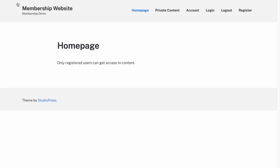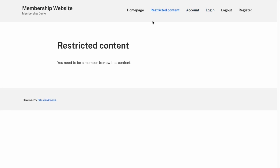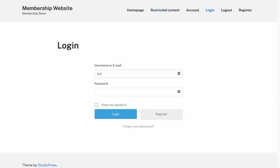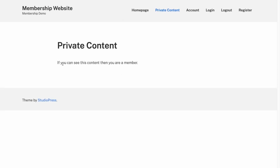Let's visit the site and log out, then go to Restricted Content. Now it's saying 'You need to be a member to view this content' — so this is working. Let's log in again. This is our profile page — go back to Private Content, and now it's saying 'If you can see this content then you are a member.'